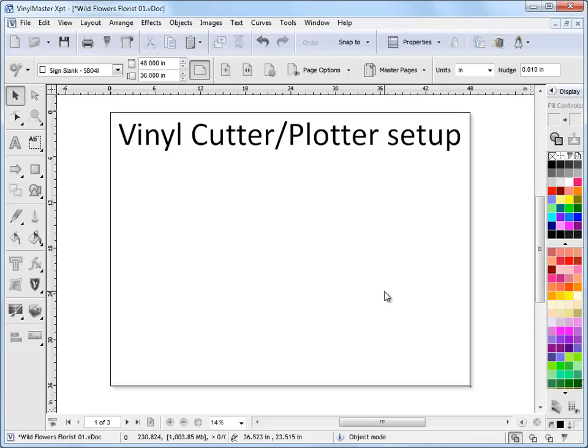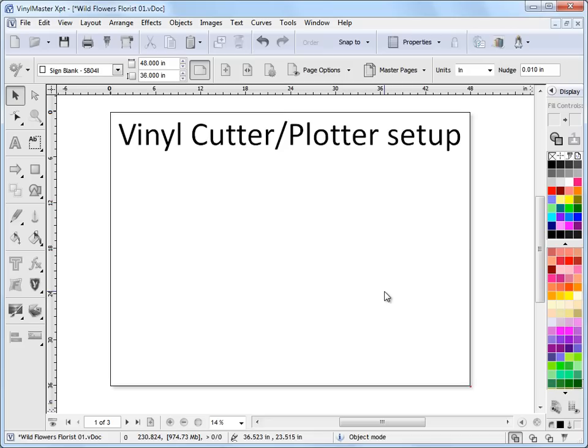In this lesson I'm going to talk to you about setting up a vinyl cutter or a plotter. Ordinarily a vinyl cutter or plotter is very easy to set up and it's just a matter of walking through the steps. But occasionally if you select the wrong port number or the wrong port type, your plotter won't work at all.